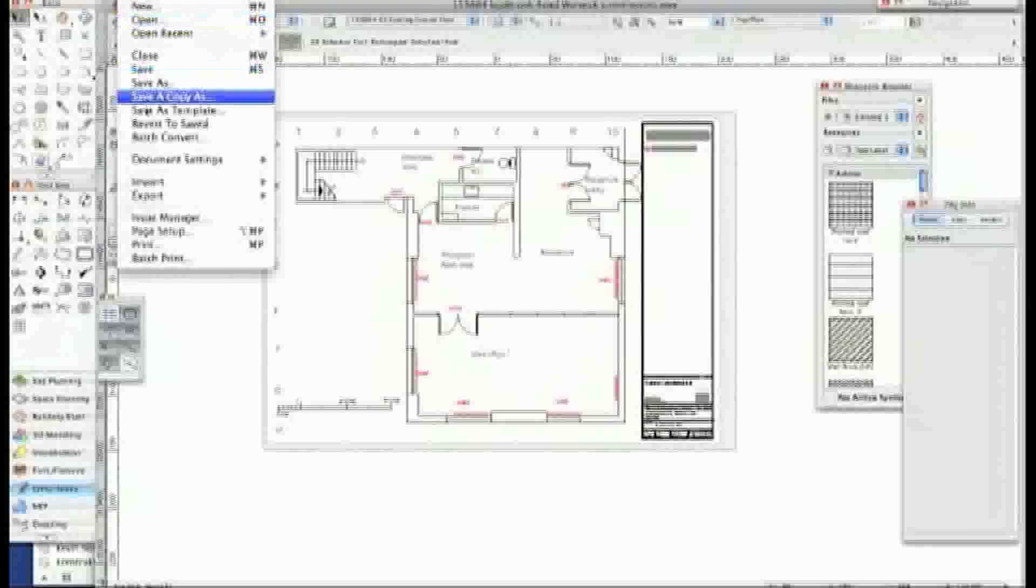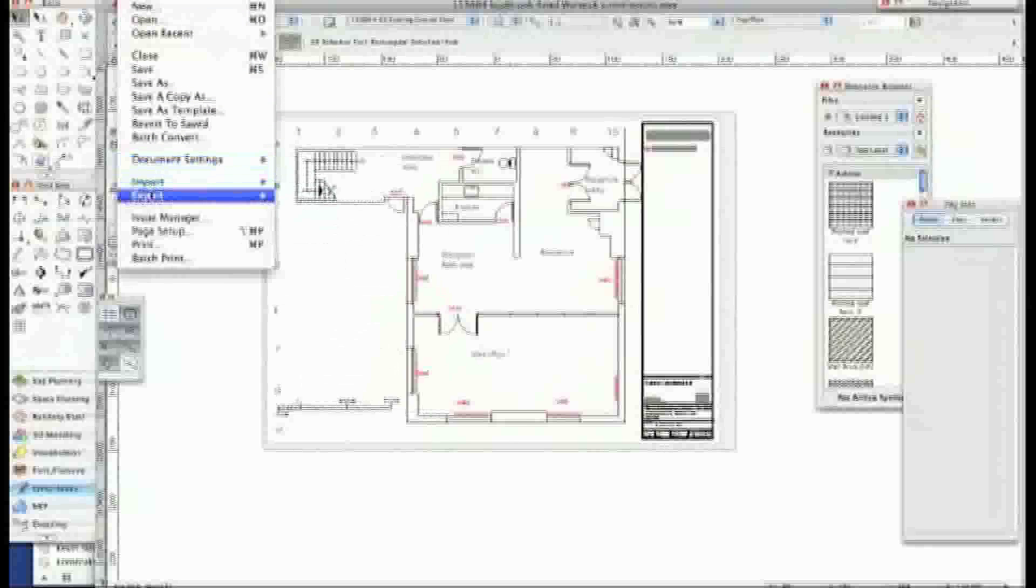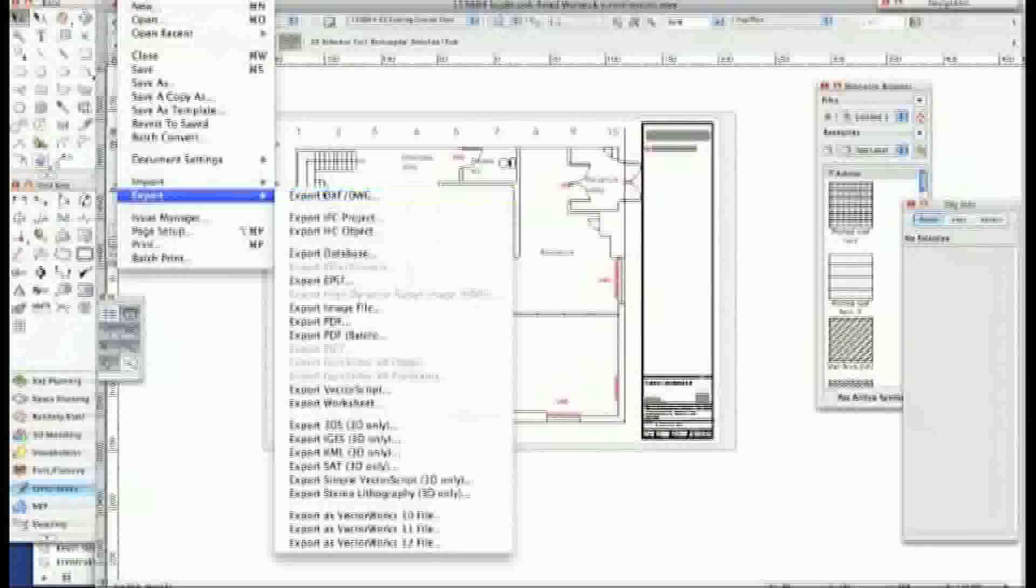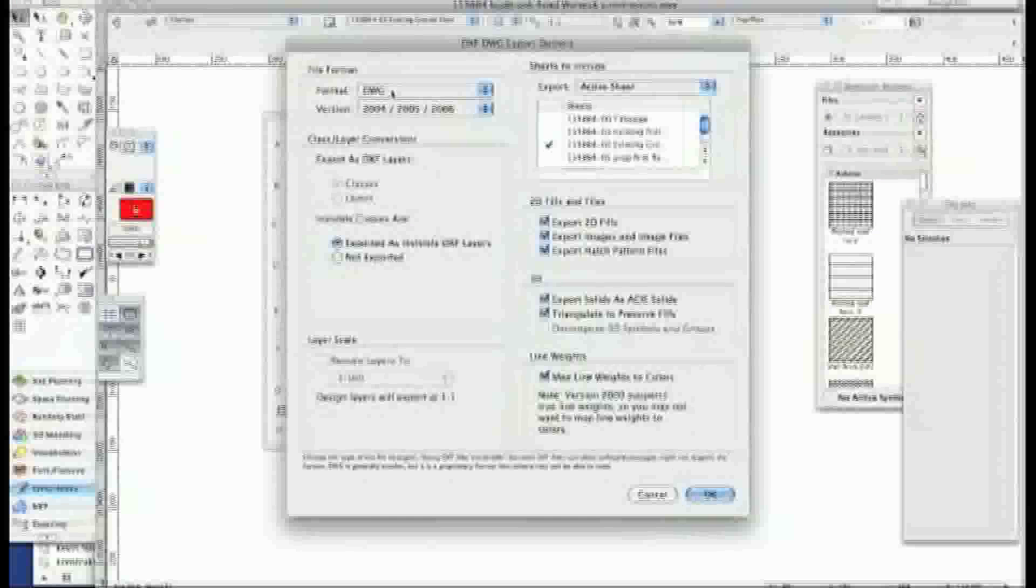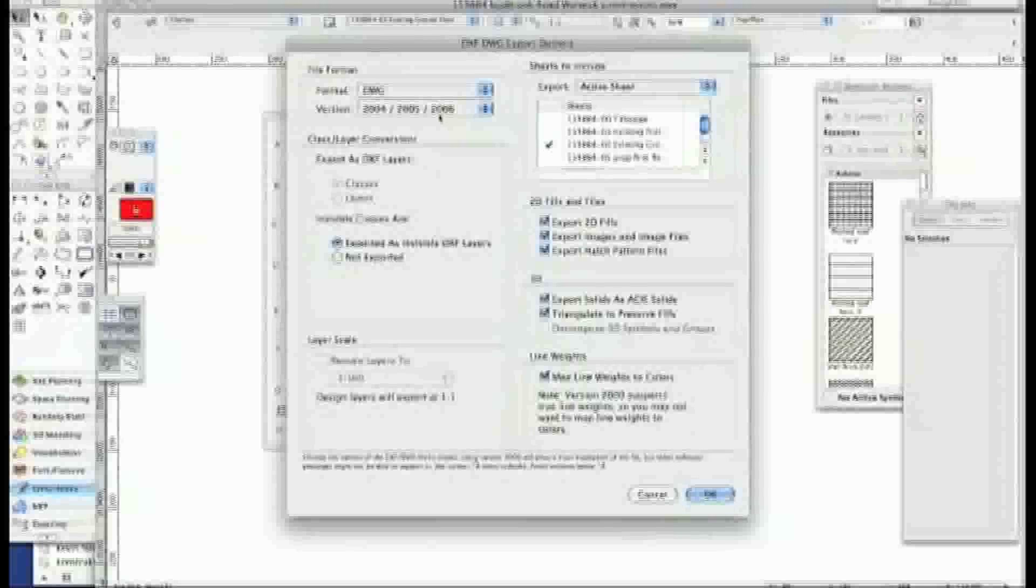So do file, export, export DWG. I'm doing DWG 2004-2006 which covers most people's AutoCAD.